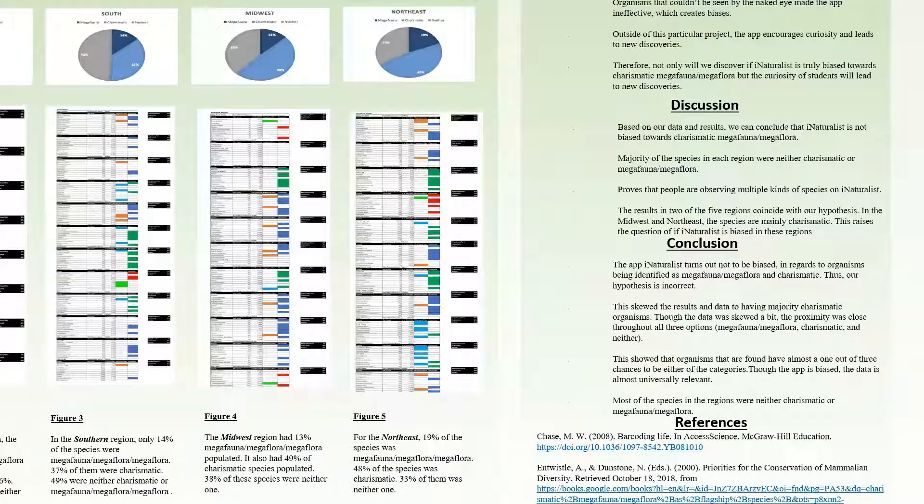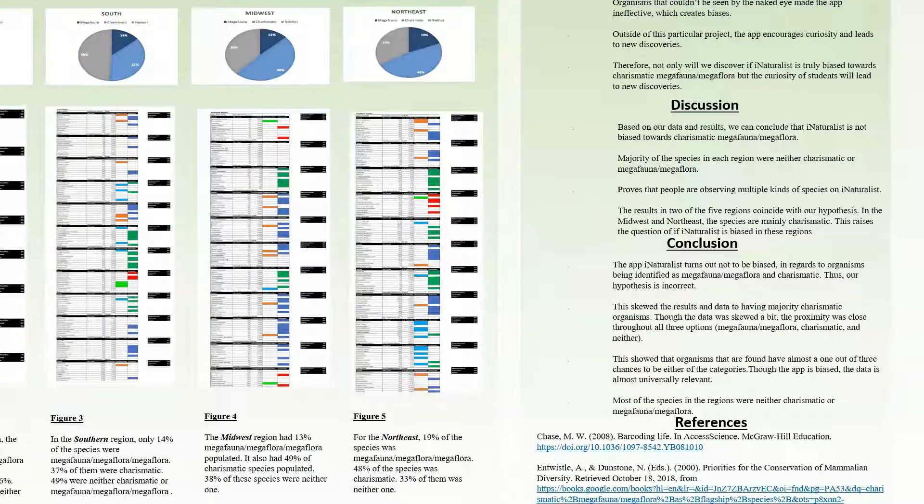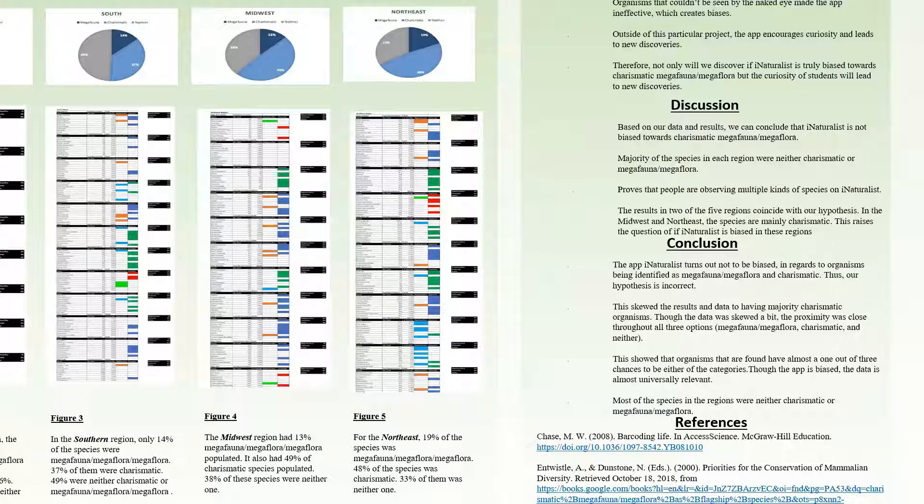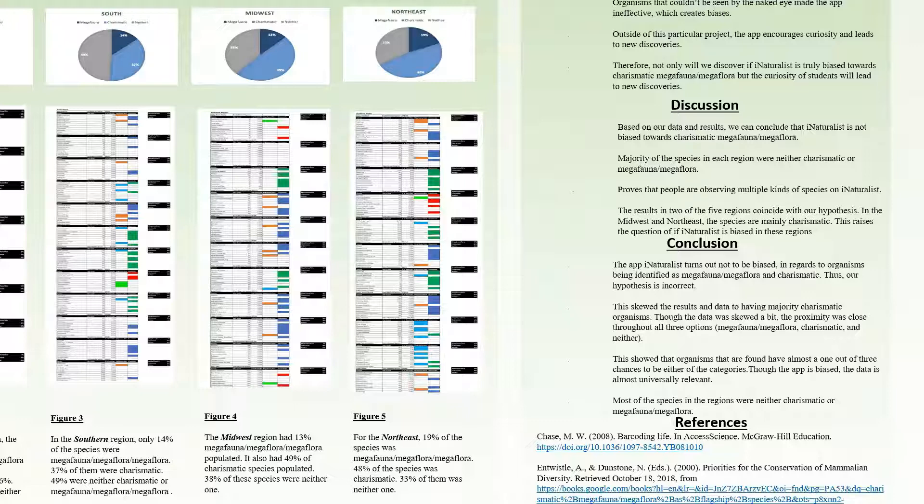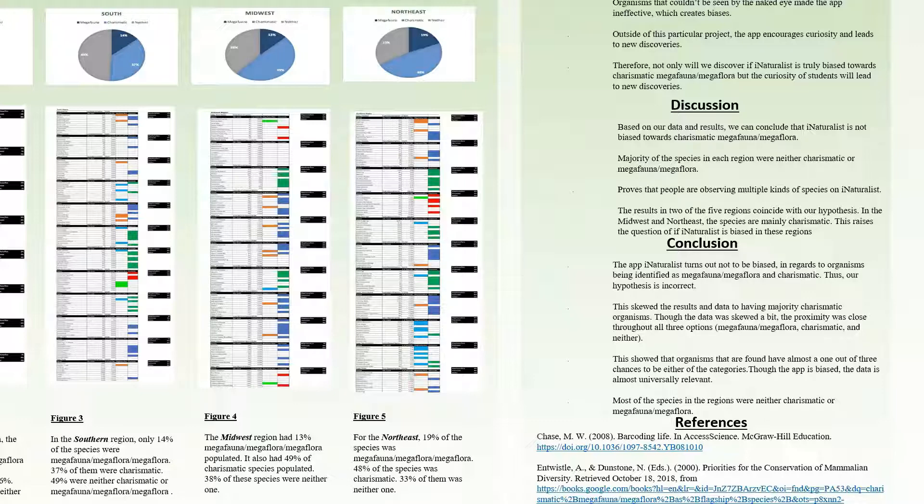Our discussion is as follows: based on our data from iNaturalist, we can conclude that iNaturalist isn't biased in aspects of charismatic megafauna. The majority of species were neither, and this proves that people observed multiple species on iNaturalist. Two out of the five regions, the Midwest and Northeast, showed that a little less than half were charismatic. This doesn't support the hypothesis.